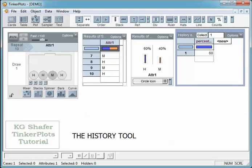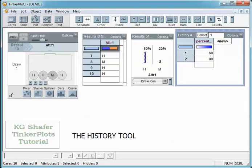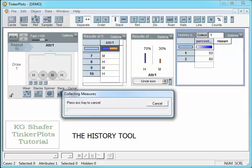So I'm going to hit collect one more here and let's see what happens. It sets the sampler in motion to draw 10 more trials. We see 80% — this person hit 80%. Let's go ahead and collect one more.